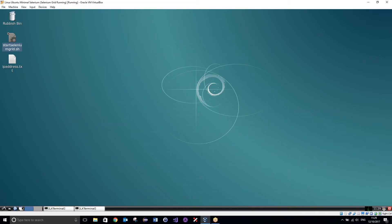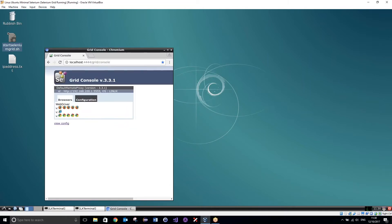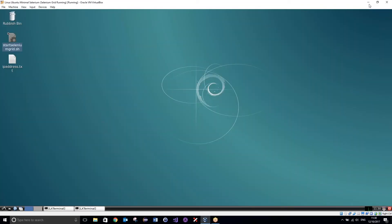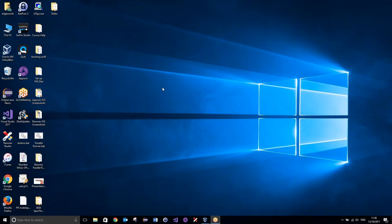We can double check that our hub and our node is set up correctly by going over to a web browser and just navigating to this web page. This is going to show you the hub and it's going to show you the nodes that are registered to that hub. If we had multiple nodes, you would see them available here. And here are the browsers that we can use in conjunction with that specific node. So I can see that's set up correctly, so I can go ahead and close it now and simply minimise my virtual machine.